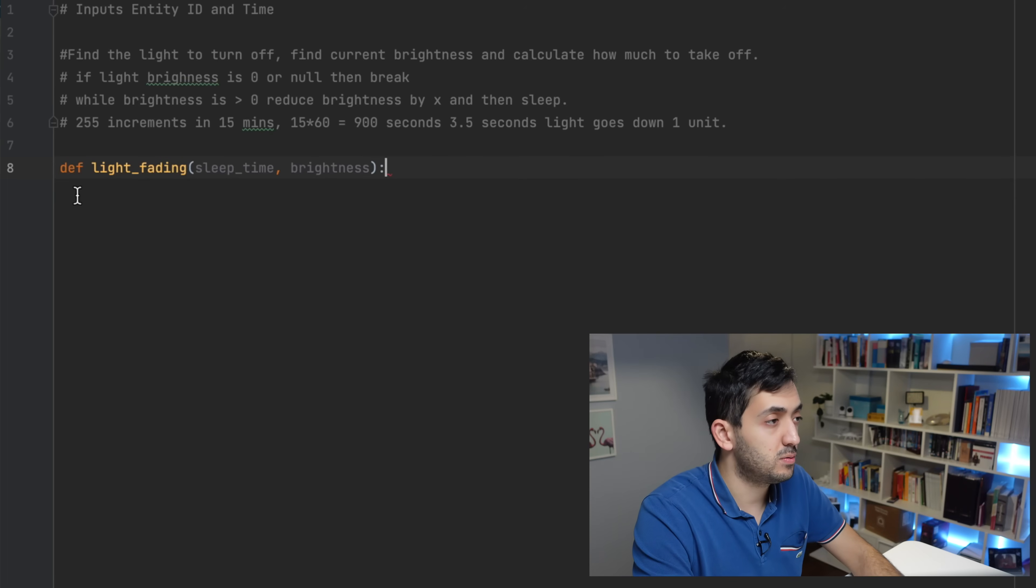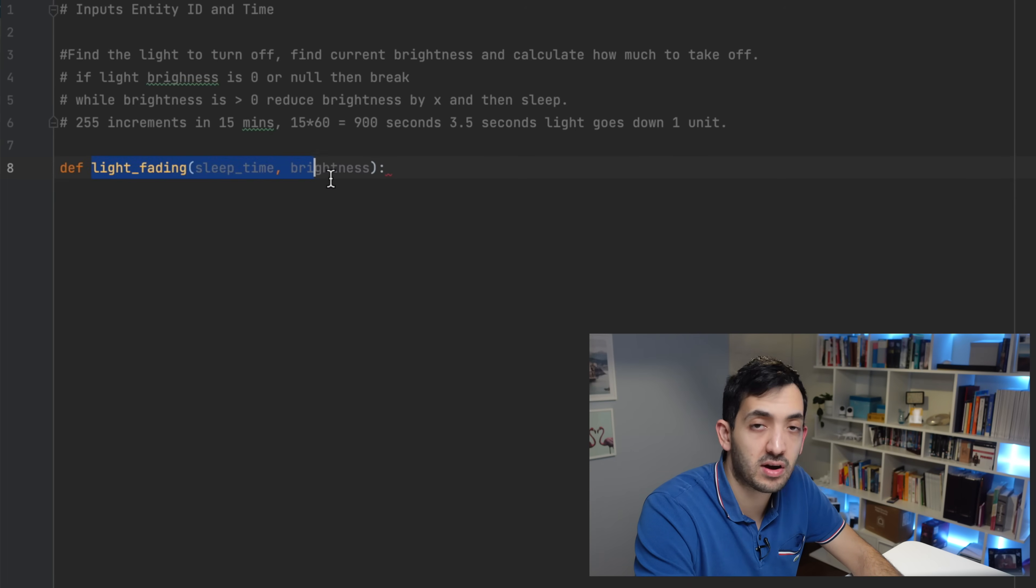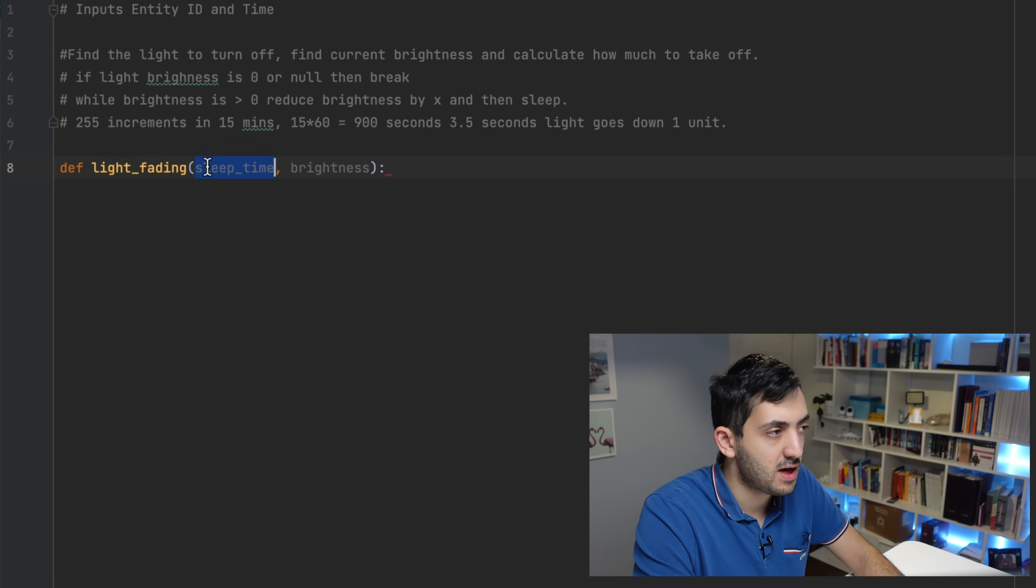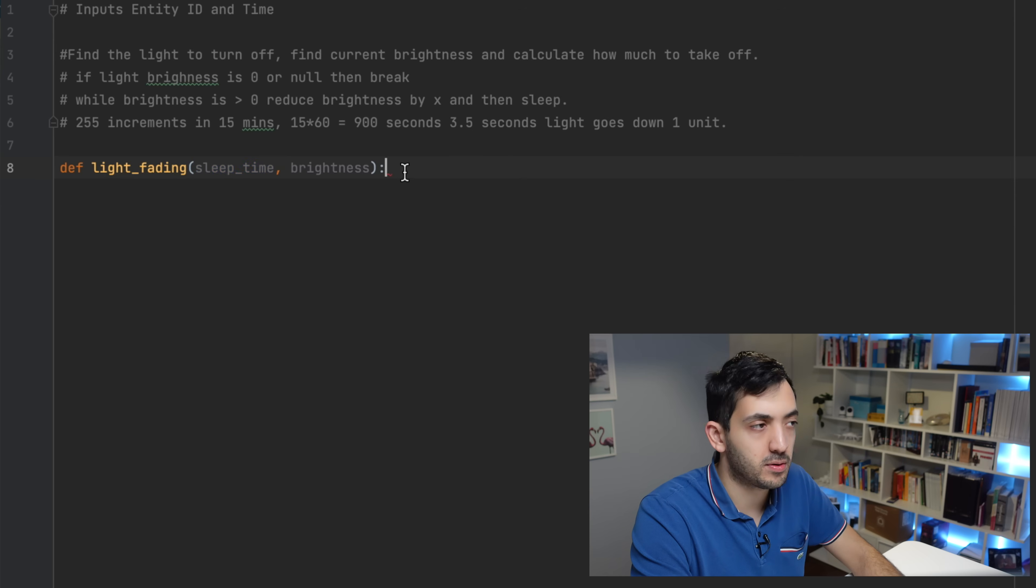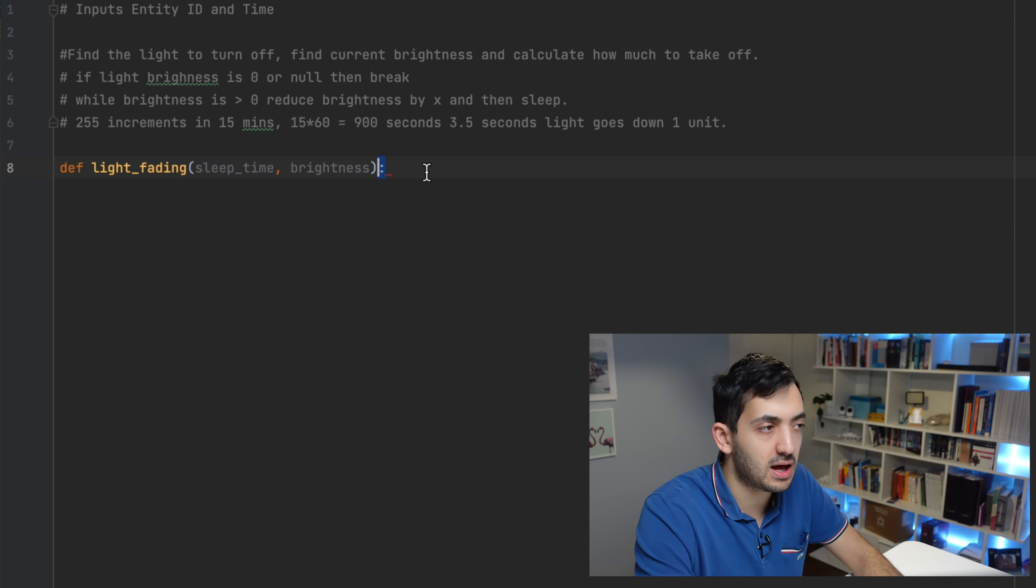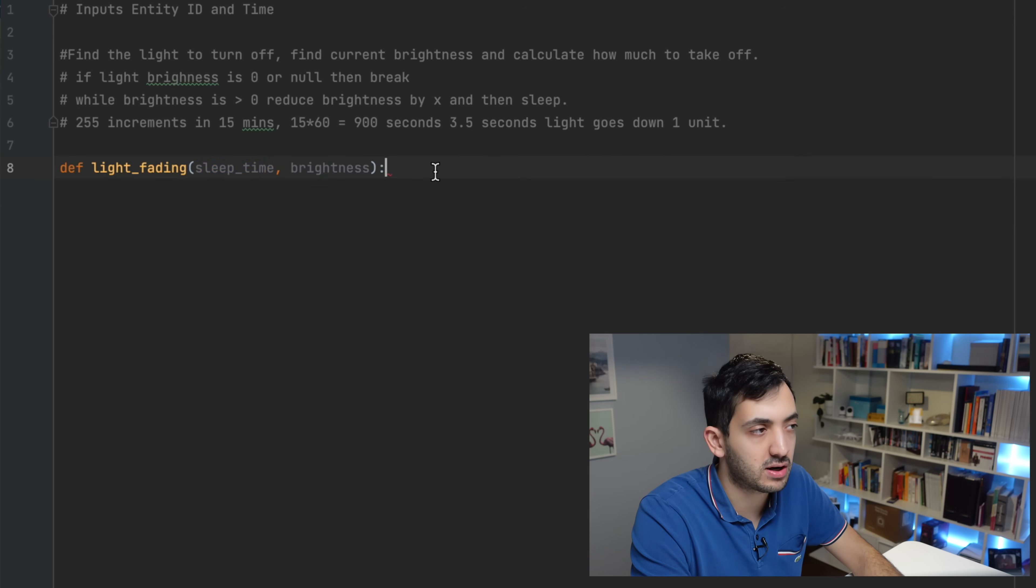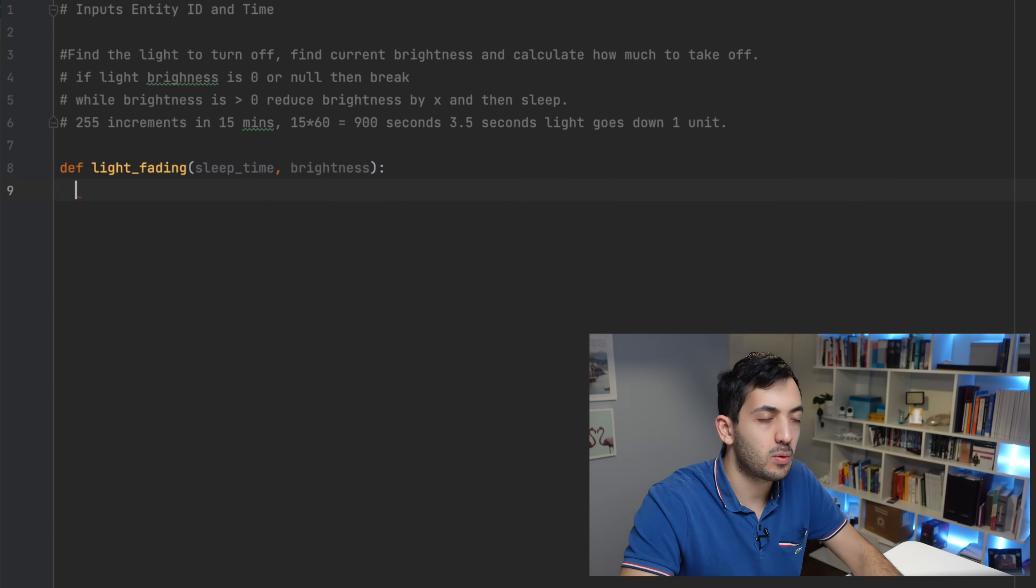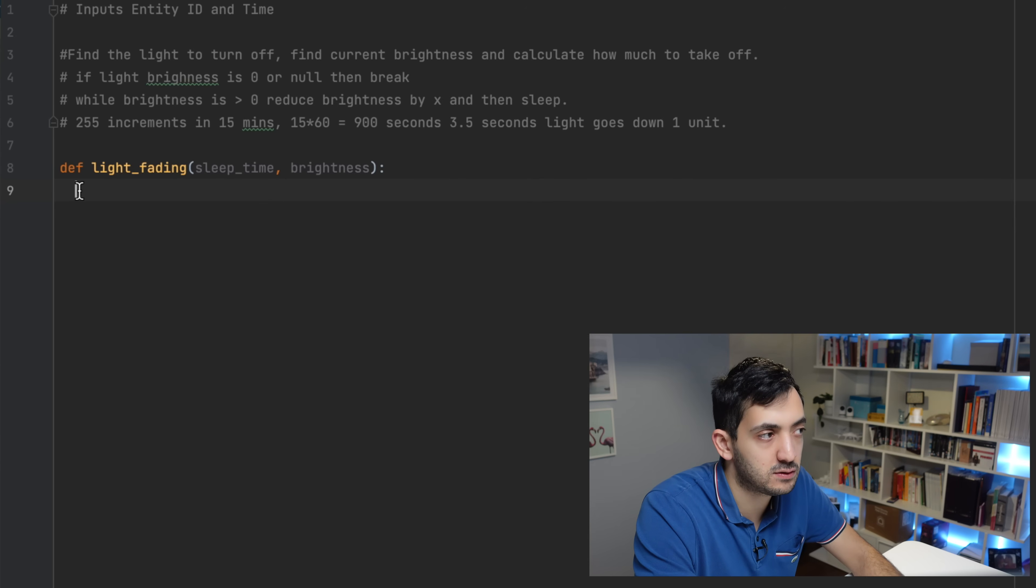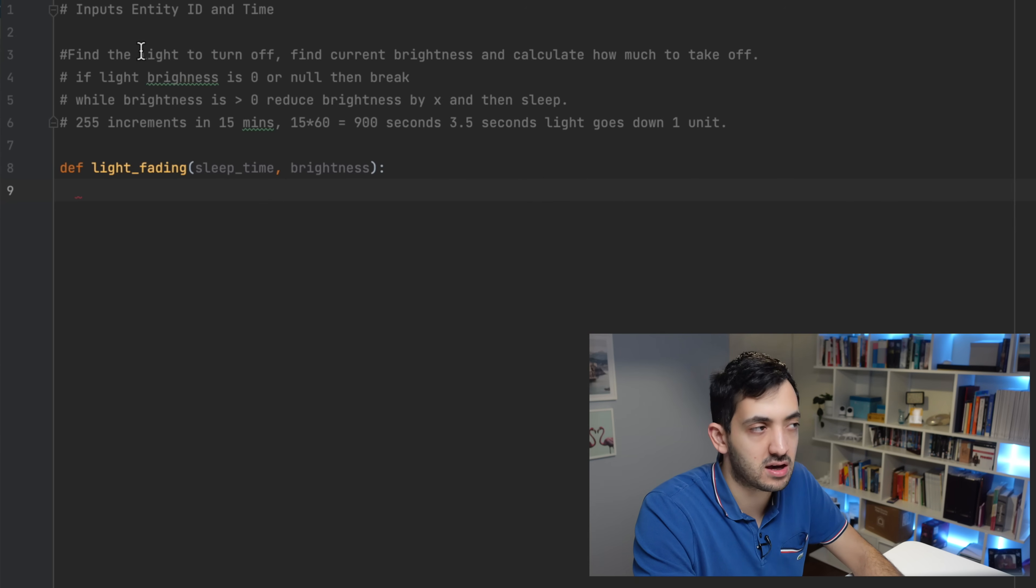First thing to do is to define our function. Our function is going to have a name, which is light_fading, and we're having two inputs, the sleep_time and brightness. Remember to add the colon at the end. Now when we press enter, you'll see we've got automatically two spaces here.